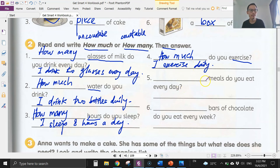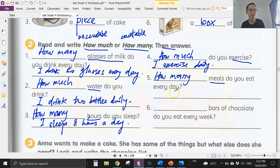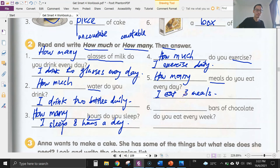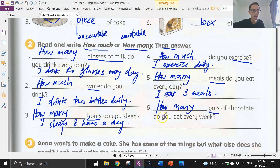Number five: meals — can you count meals? Yes, one, two, three meals, so we use 'many': how many meals do you eat every day? Answer: I eat three meals. Number six: bars of chocolate — you can count bars, one bar, two bars, so: how many bars of chocolate do you eat every week? If you don't eat any, write: I don't eat chocolate.